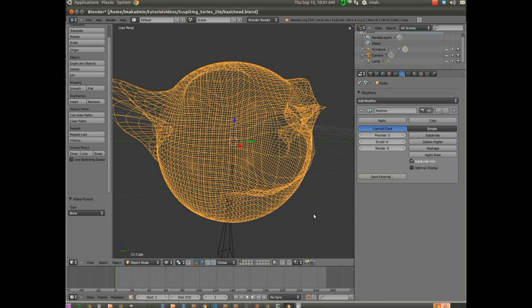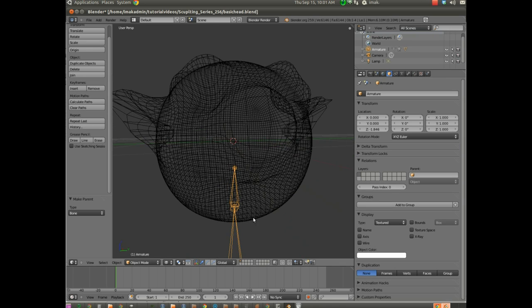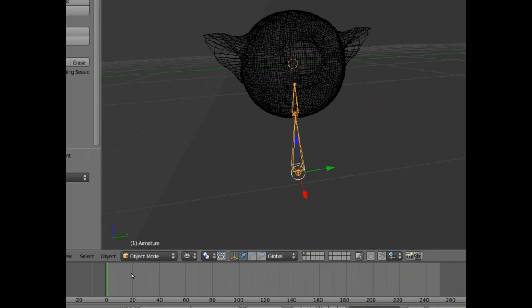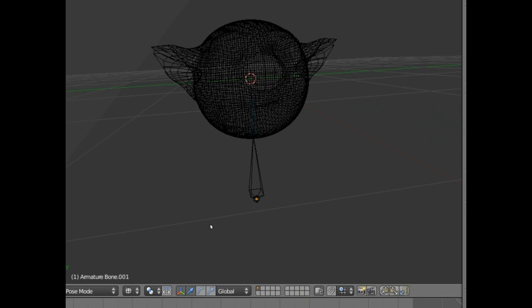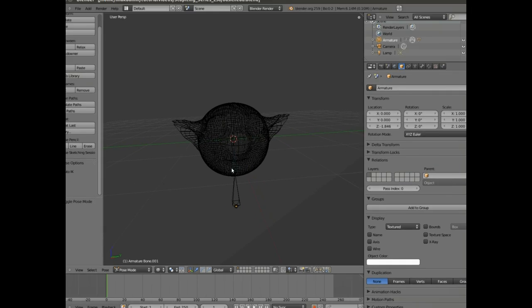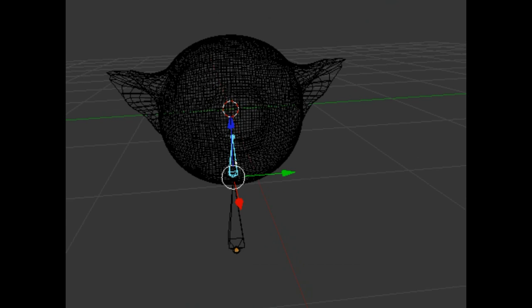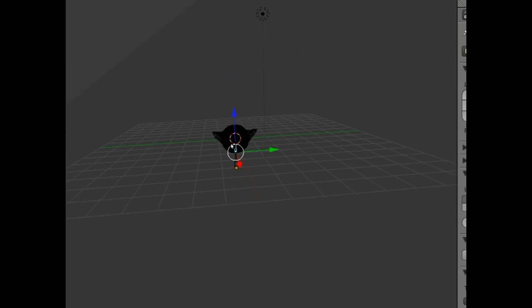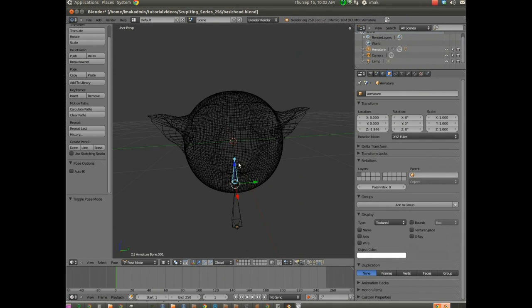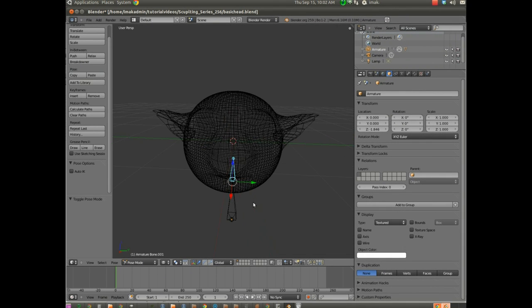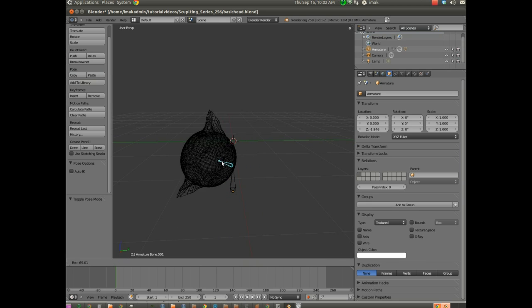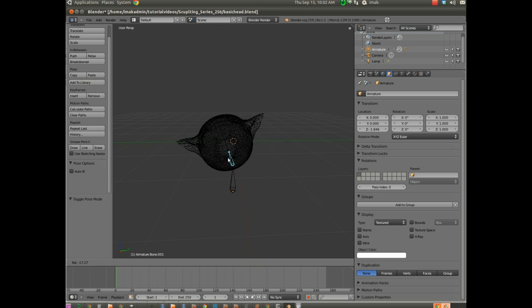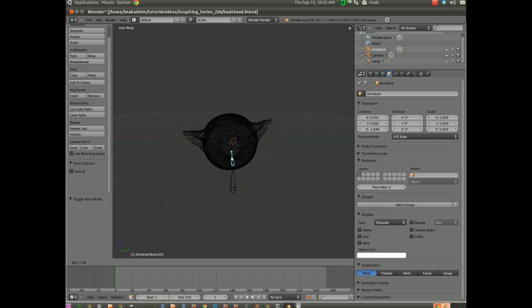Now I can take this bone here. And we're going to come down at the bottom, and we're going to go into pose mode. Now if you take a look, you can see the bone here. If I right-click on the top of that, I can now hit R, and the head will rotate with the bone. Just like that.